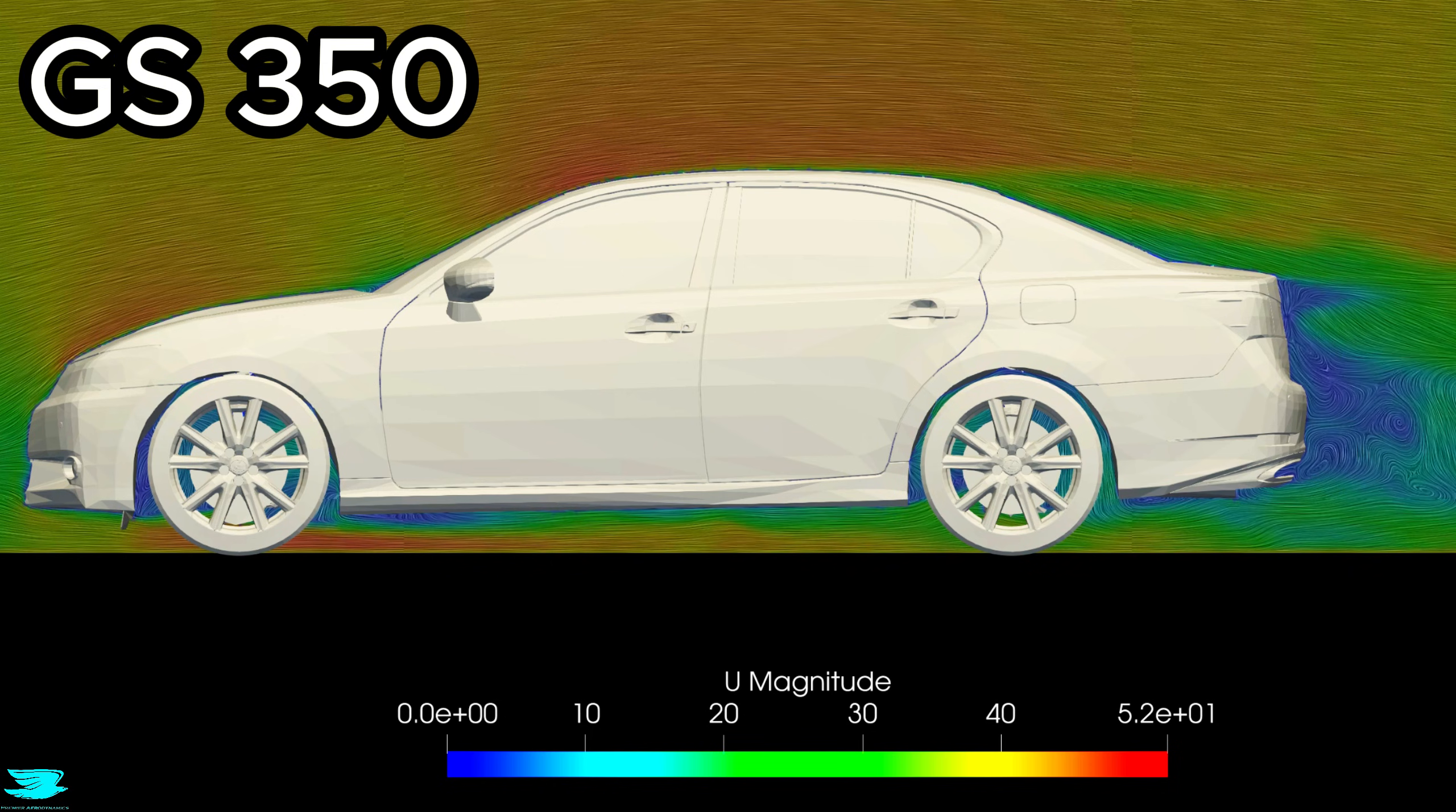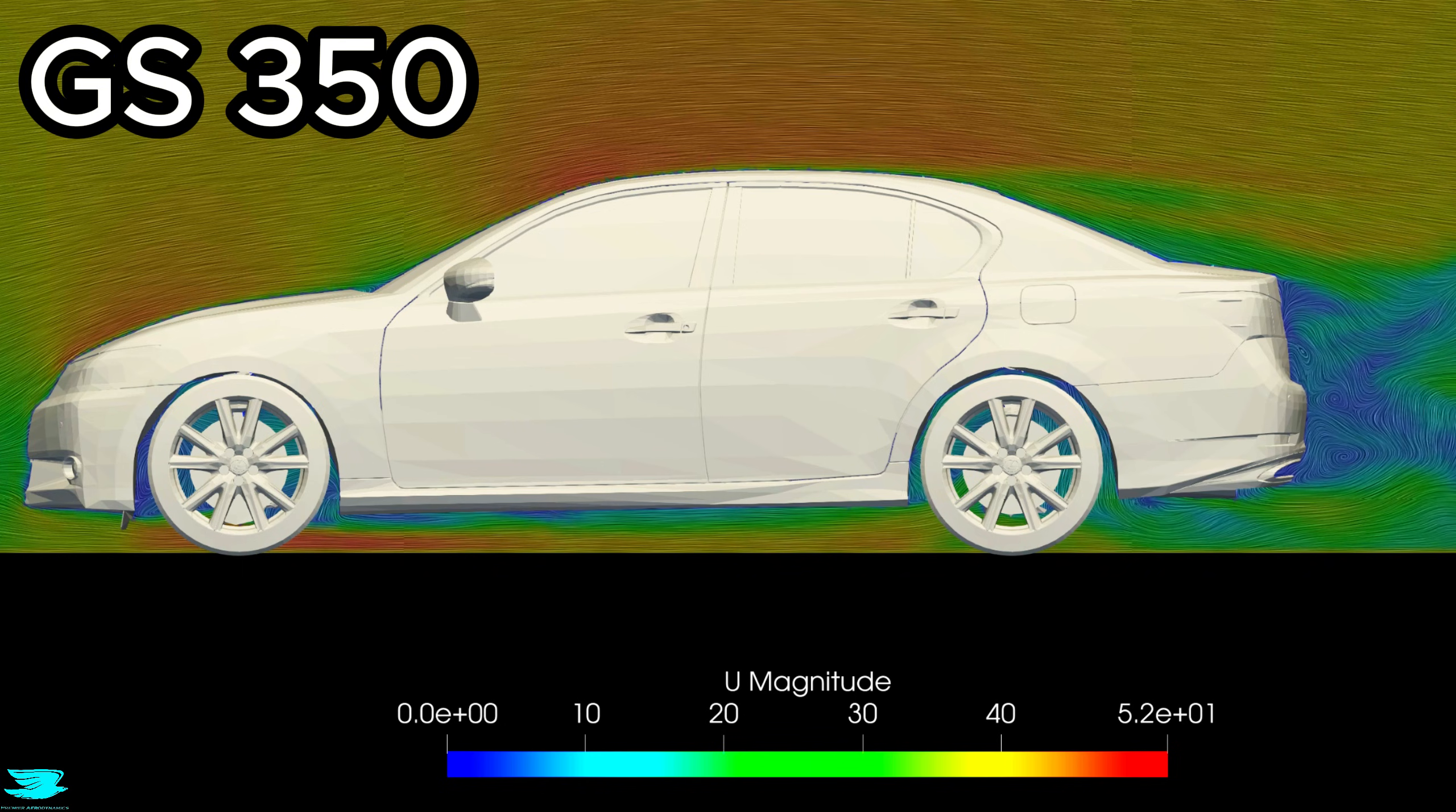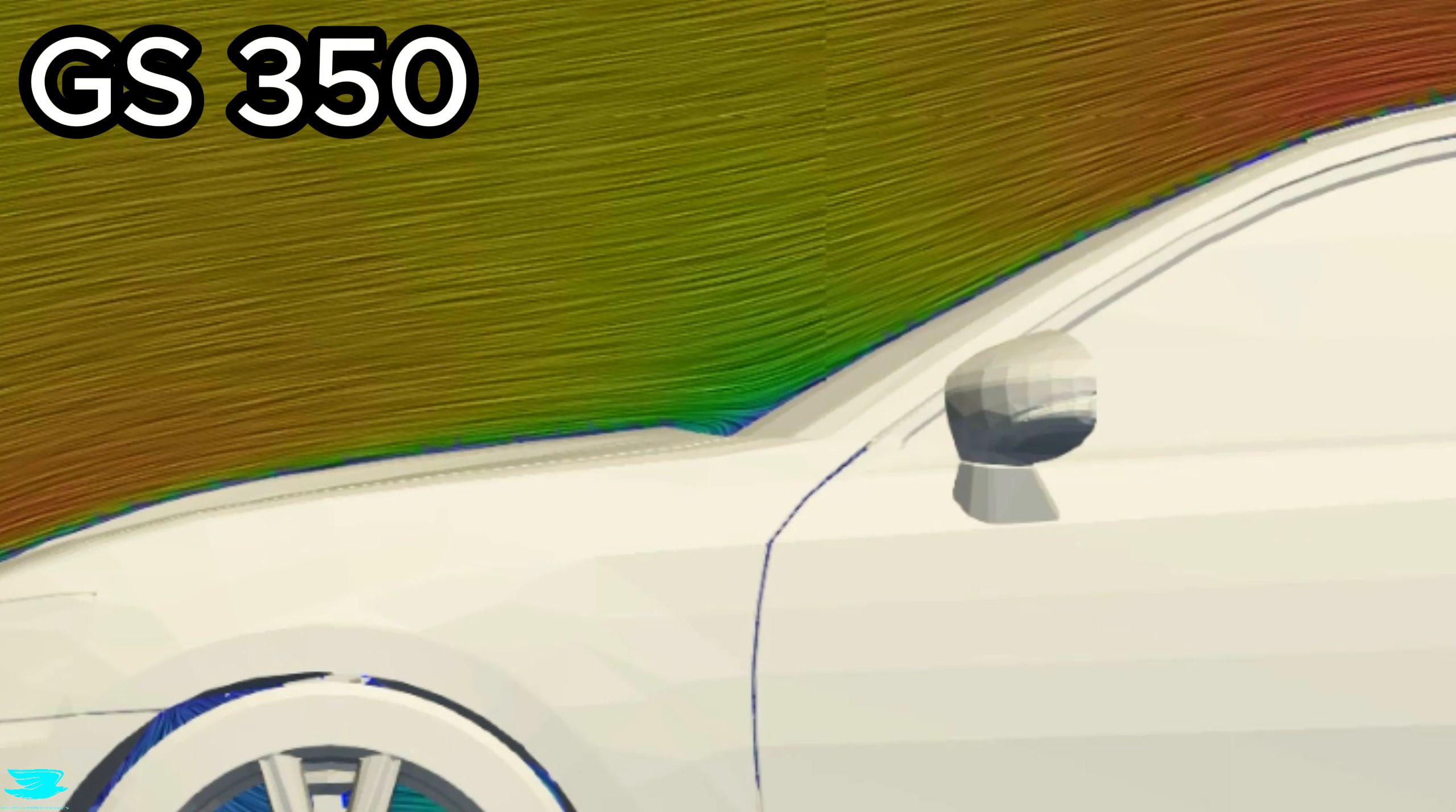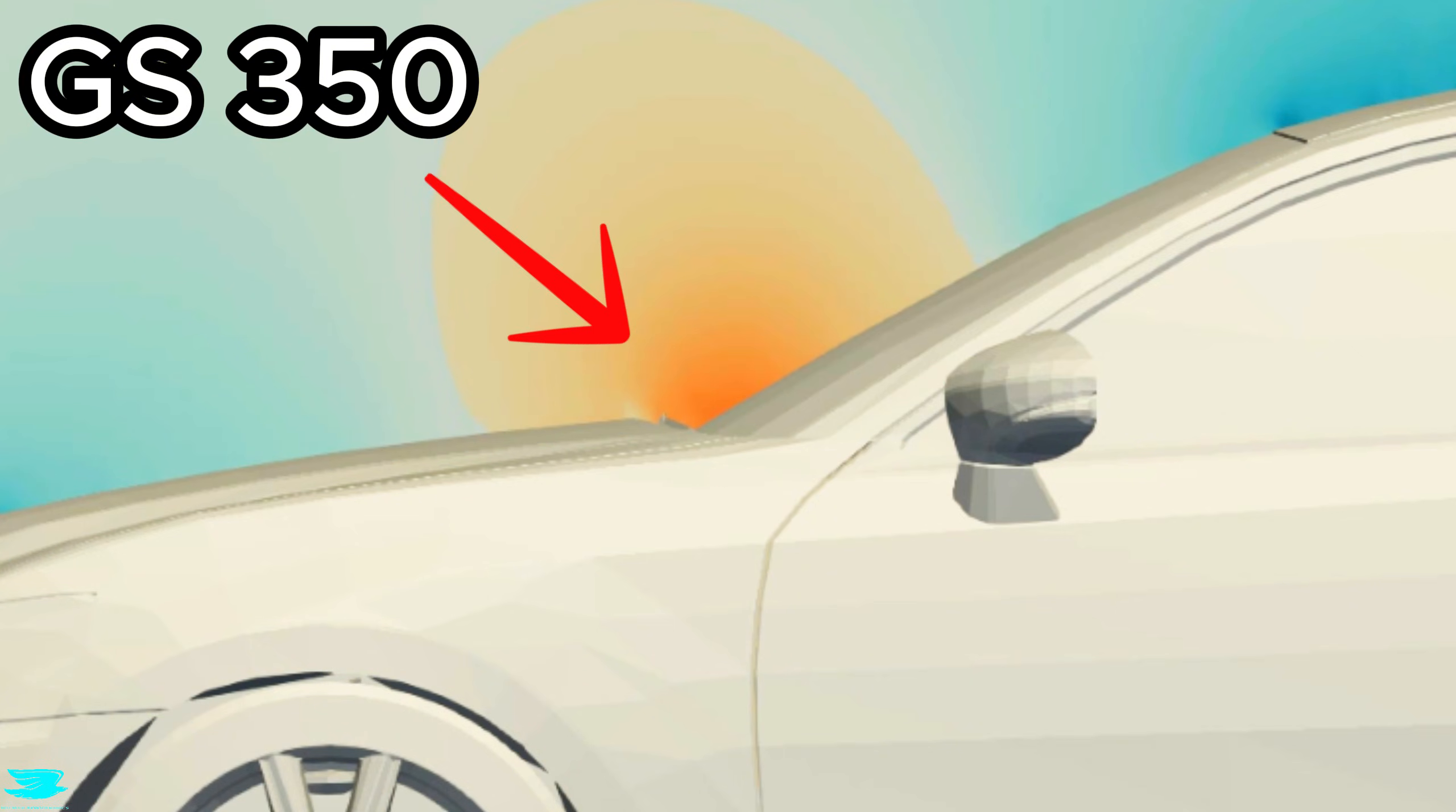One area where the GS350 performs notably well is the transition between the hood and the windshield. The incoming flow does not have to deflect sharply here. As a result, the velocity remains relatively high through this region. Higher pressure still forms, because the flow does decelerate slightly, but it's lower than what we might see on many other sedans.